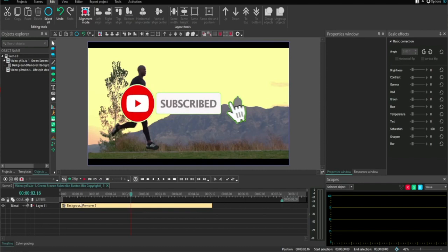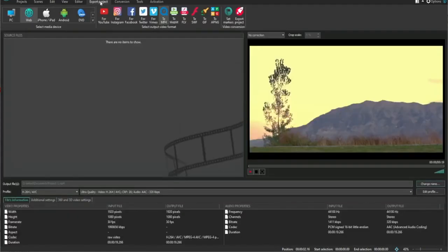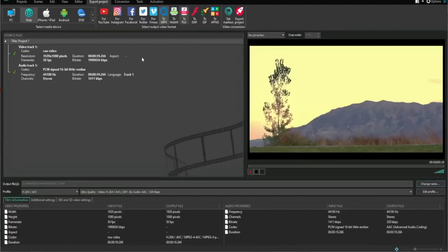First of all, you need to open VSDC video editor and open up your clips that you want to export. From here, go to Export Project at the top, and then this page will pop up.